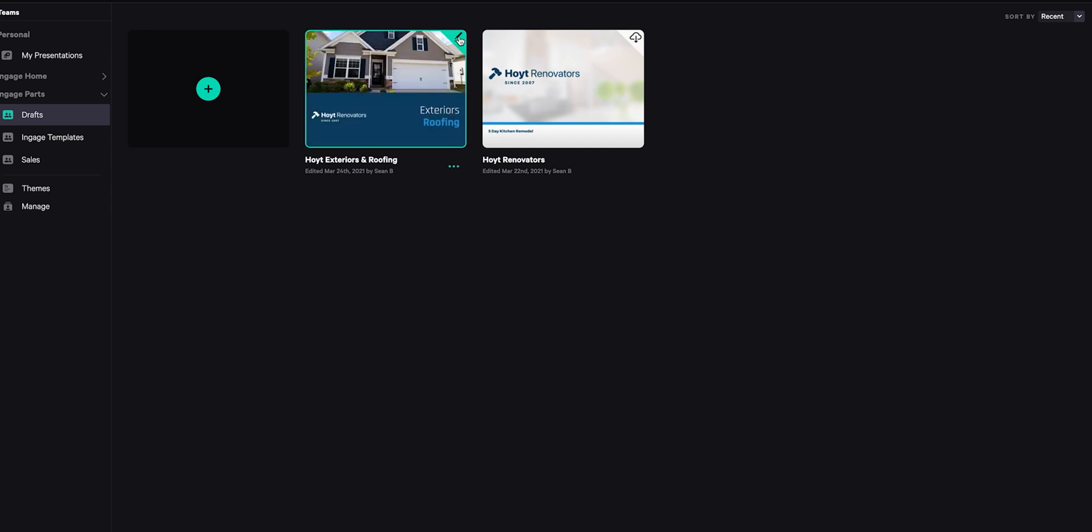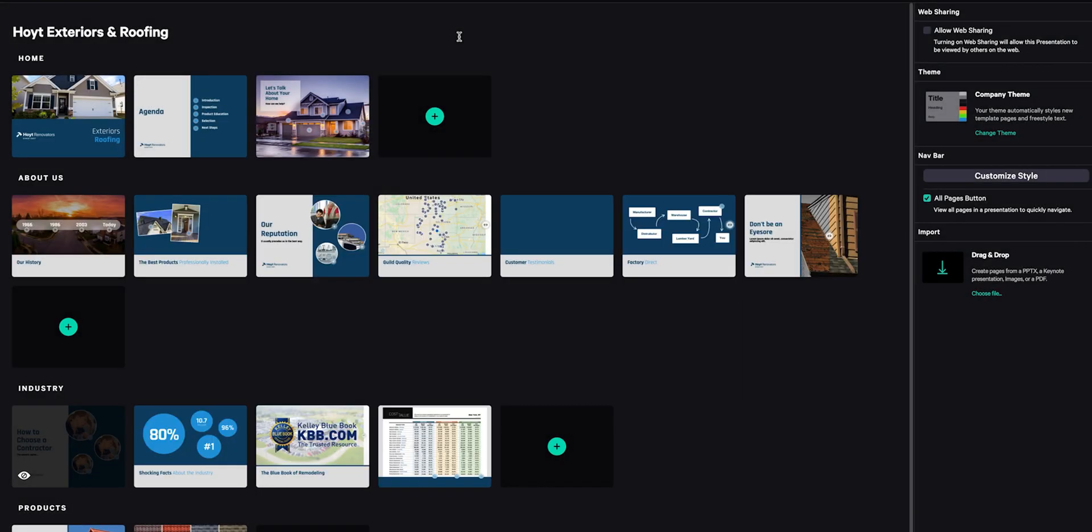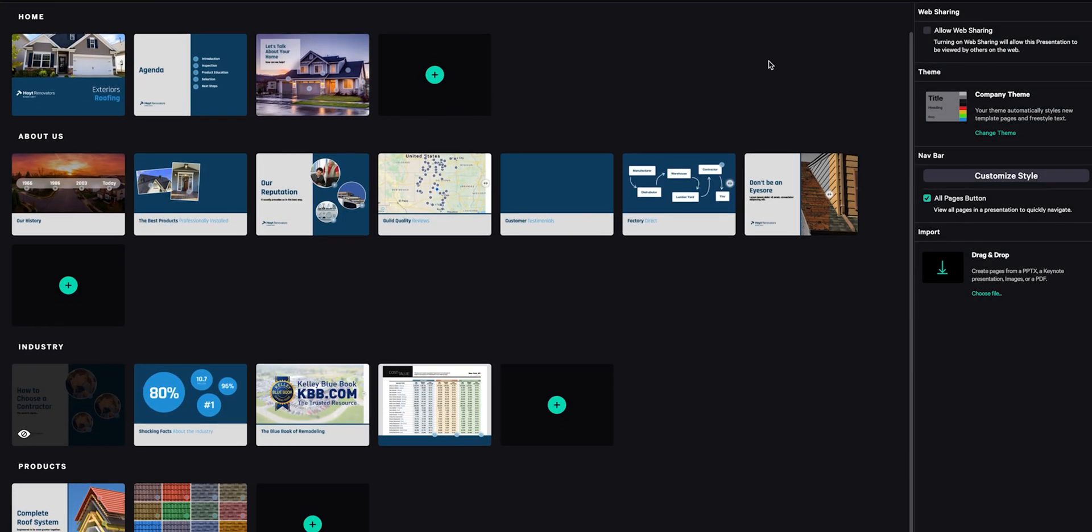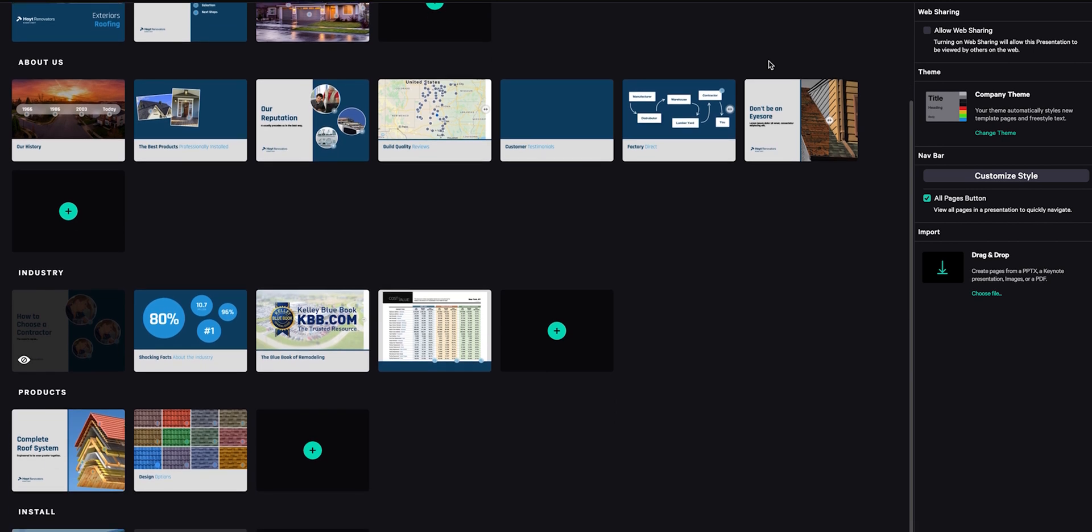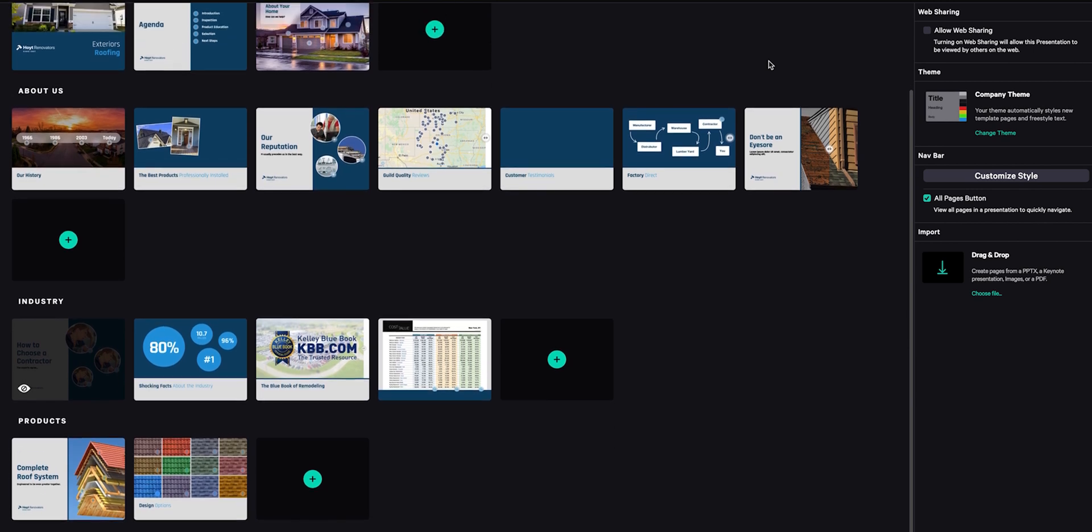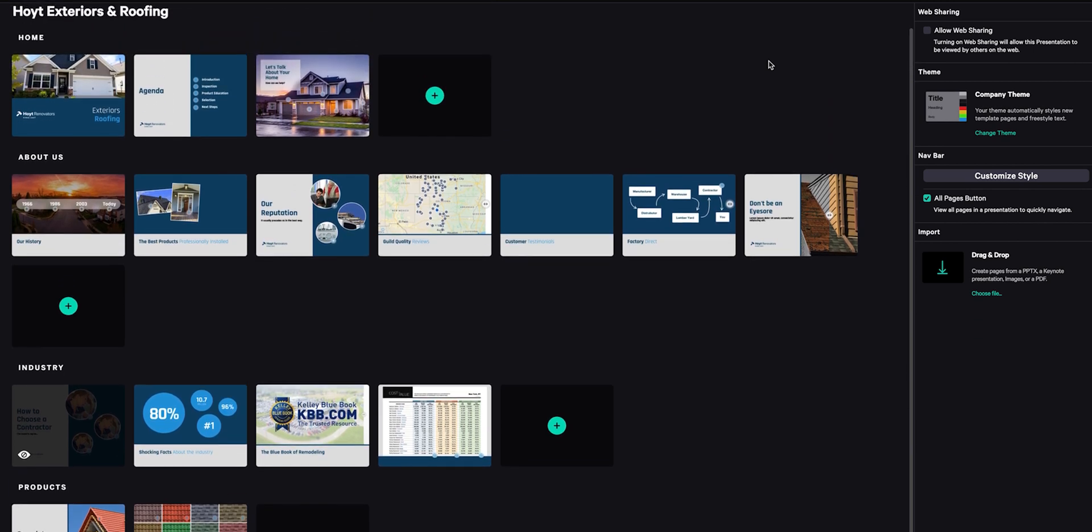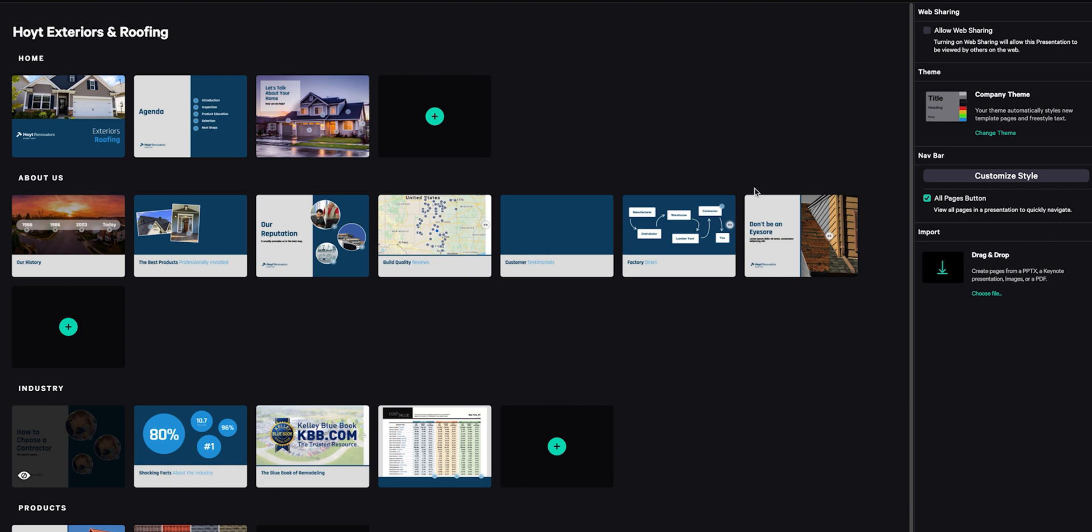Let's edit a presentation. Click the pencil button in the top right corner of the thumbnail. Now I'm taken to the storyboard. This is a bird's eye view of my presentation that shows me all the pages and sections.